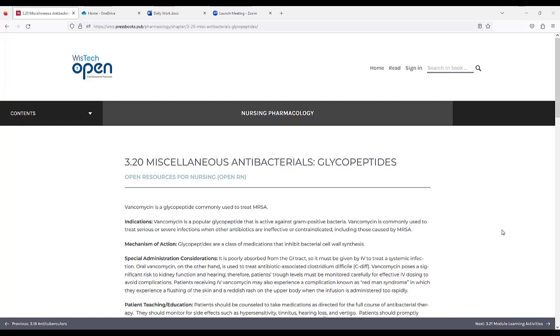Indications. Vancomycin is a popular glycopeptide that is active against gram-positive bacteria. It is commonly used to treat serious or severe infections when other antibiotics are ineffective or contraindicated, including those caused by MRSA.